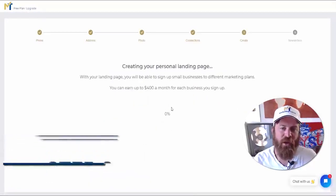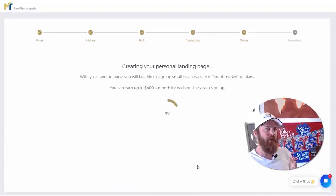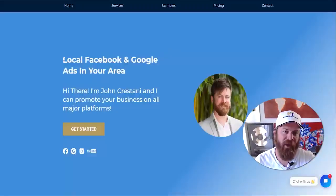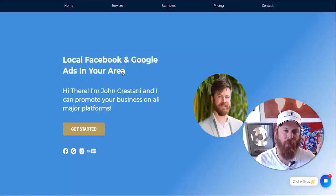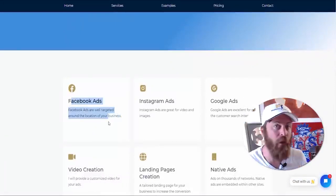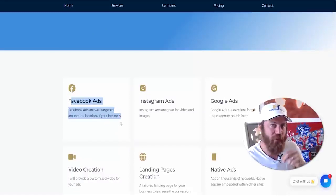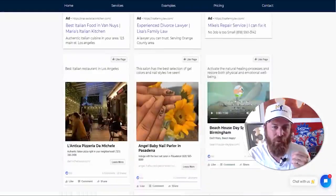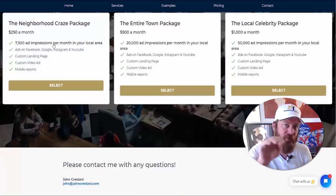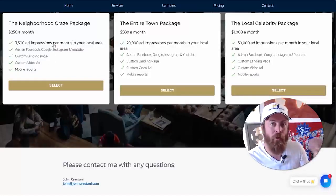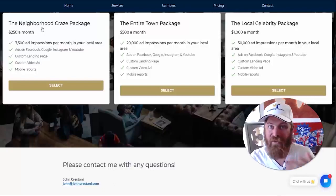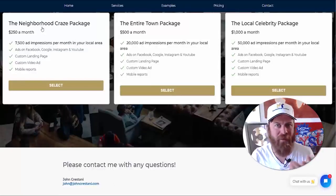Now here comes the fun part: we want to create our landing page. Click 'Create Your Landing Page' and this is going to create your very own web page for your business. It's going to look something like this — a page personalized to you using tested marketing copy that will get local business owners to want to give you money. All you need to do is send out emails with a link to your landing page. This is passive income that comes into your bank account every single month while helping local business owners get more visibility and customers in their area.